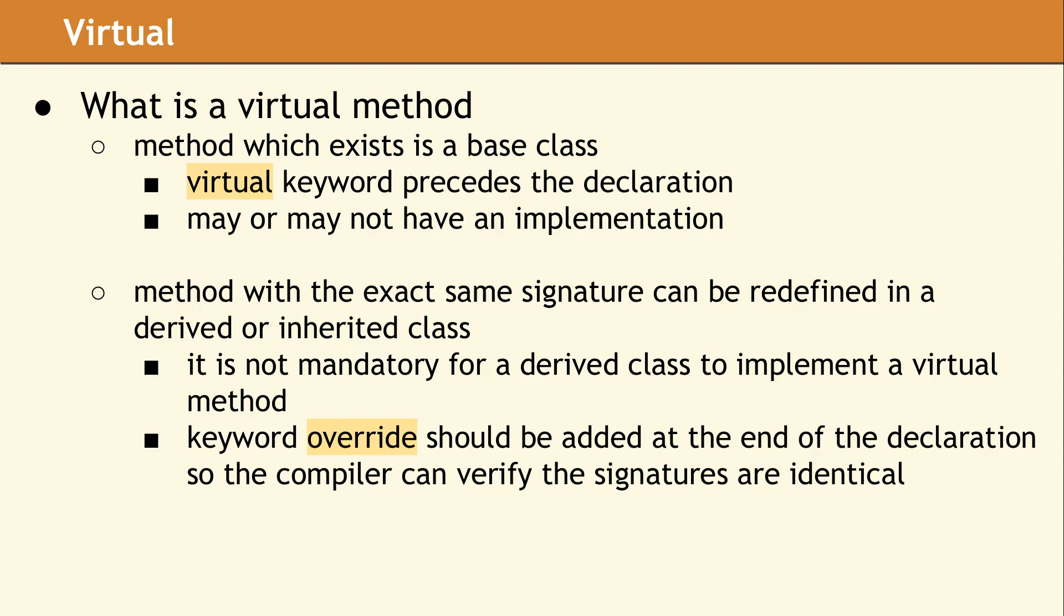The next topic we want to discuss is the concept of a virtual method. Virtual methods are declared in a base class using the virtual keyword. Depending upon your design, the base class method may or may not have an implementation. A virtual method in a base class may be overridden in classes which inherit from that base class. Not every derived class needs to implement the virtual methods it inherited from the parent.